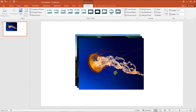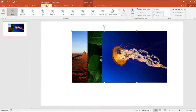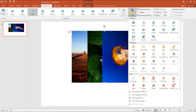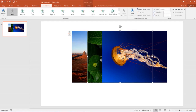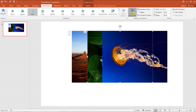Next, animate your images. This is an important step. Select your first image and add fade entrance effect from the animations tab. Then add another animation to the same image — fade exit effect. Now select your second image and repeat the same steps: add fade entrance effect and then fade exit effect.